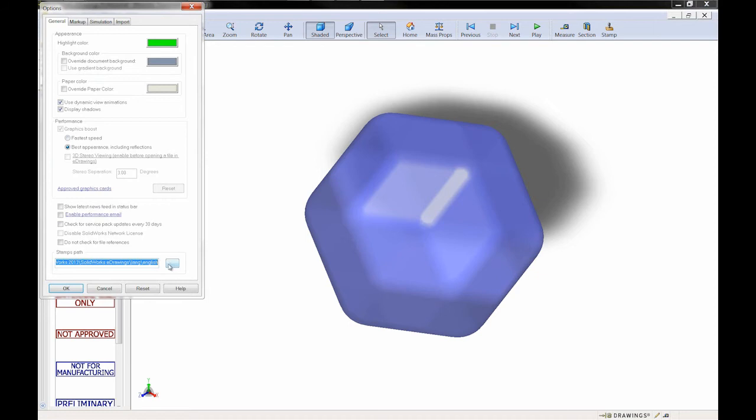Here we have the file path for the 32-bit installation of e-drawings. I'm going to modify that path slightly to point it to my own directory.